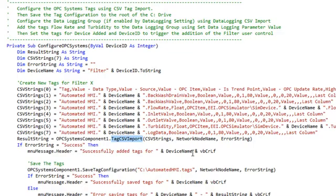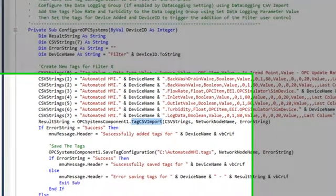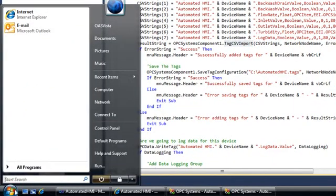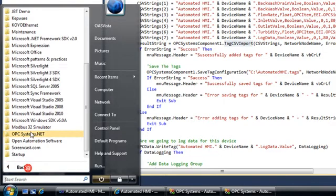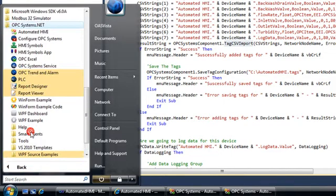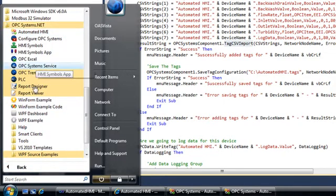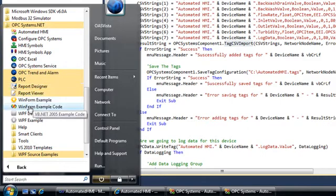The OPC Systems component is free to use and is well demonstrated in the WinForm example code. If we take a look in the program group opcsystems.net, we see the WinForm example code right here.